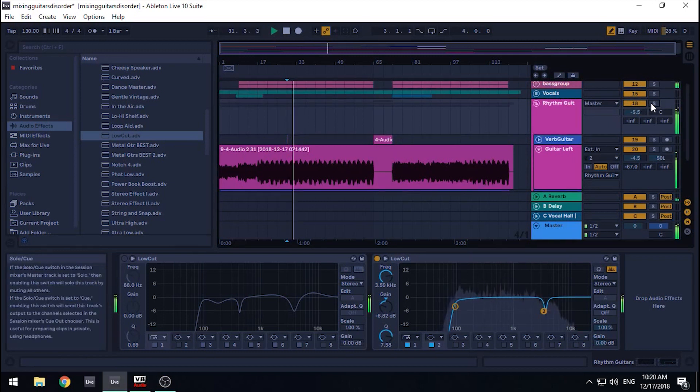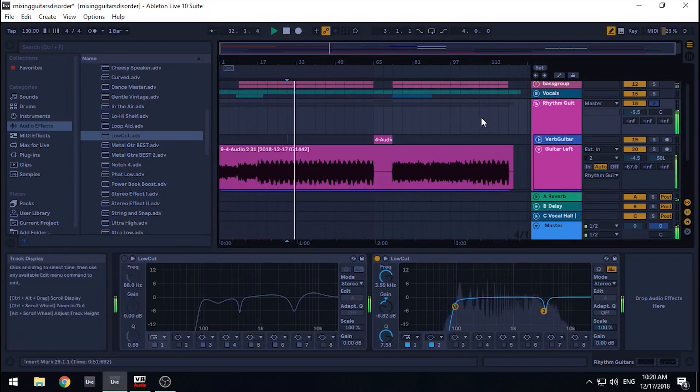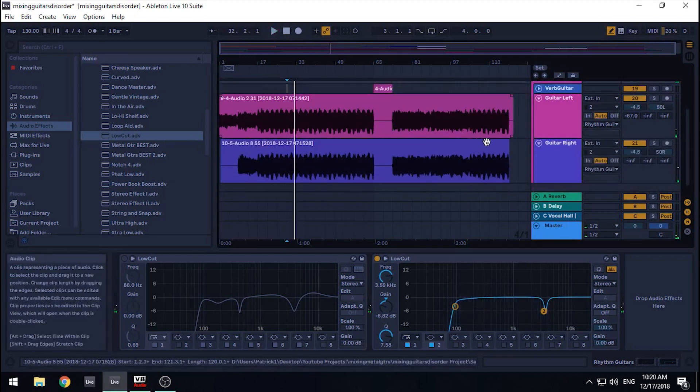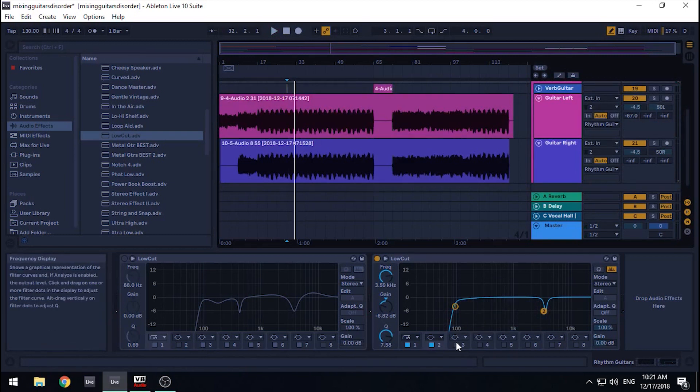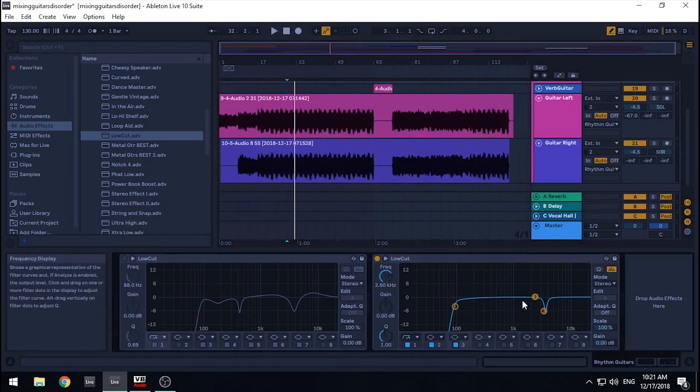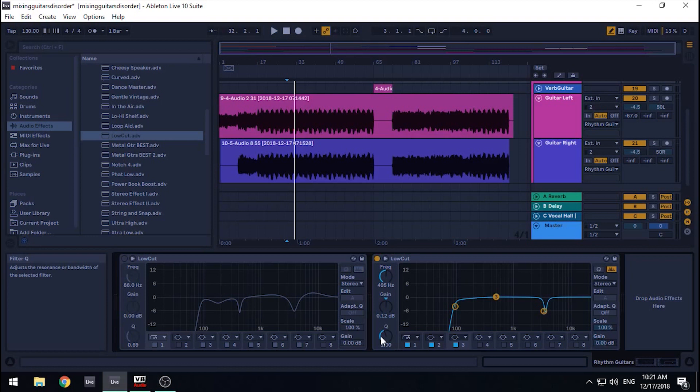The last thing I do is almost the same thing we just did, but opposite. Instead of removing unwanted frequencies, we need to slightly boost the frequencies that help the guitar sit in the mix properly. That is, to be heard and felt.